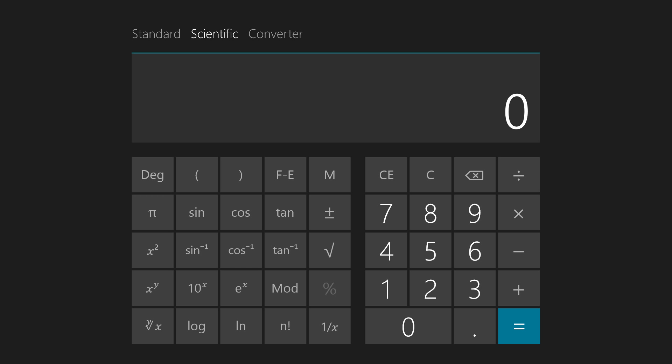Stan Jabalisco here, showing you the full screen calculator for Windows 8.1, and in particular I'm going to talk today about this key right here, F-E.